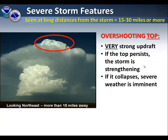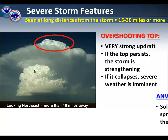This particular picture is shown at a distance of about 15 miles or so away. At this distance, you can see some features such as an overshooting top. This is an indication of a very strong updraft. If this particular overshooting top persists, then the storm is strengthening. However, if it collapses, then severe weather is imminent.